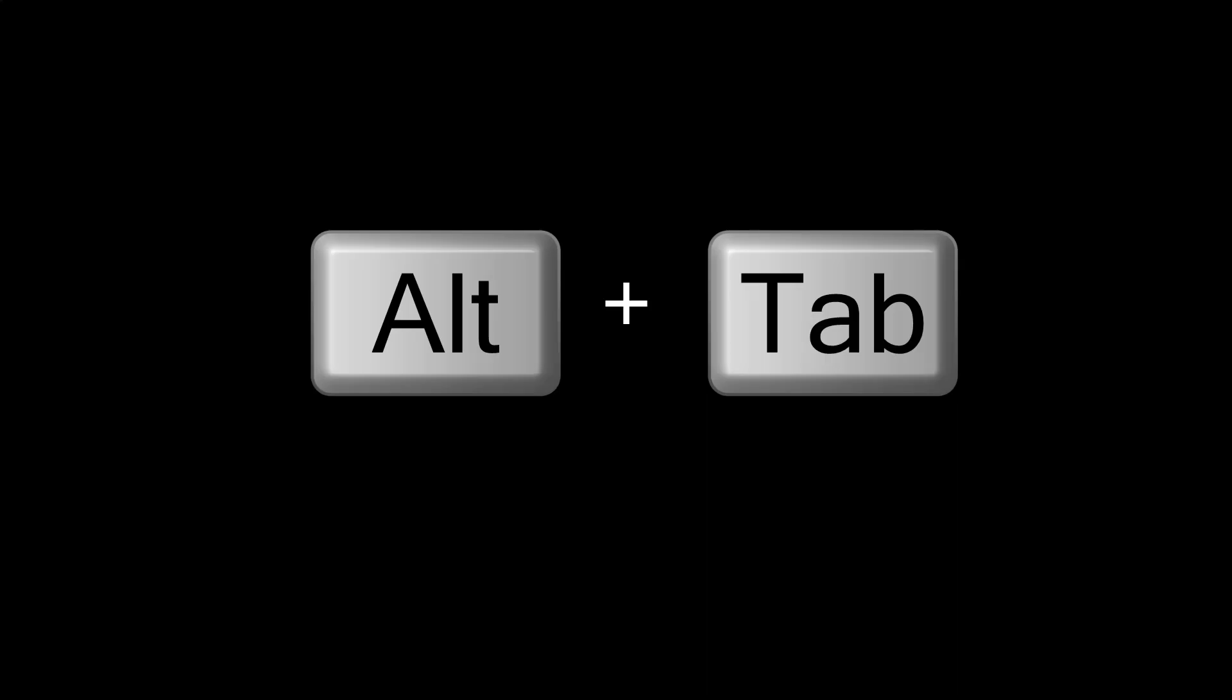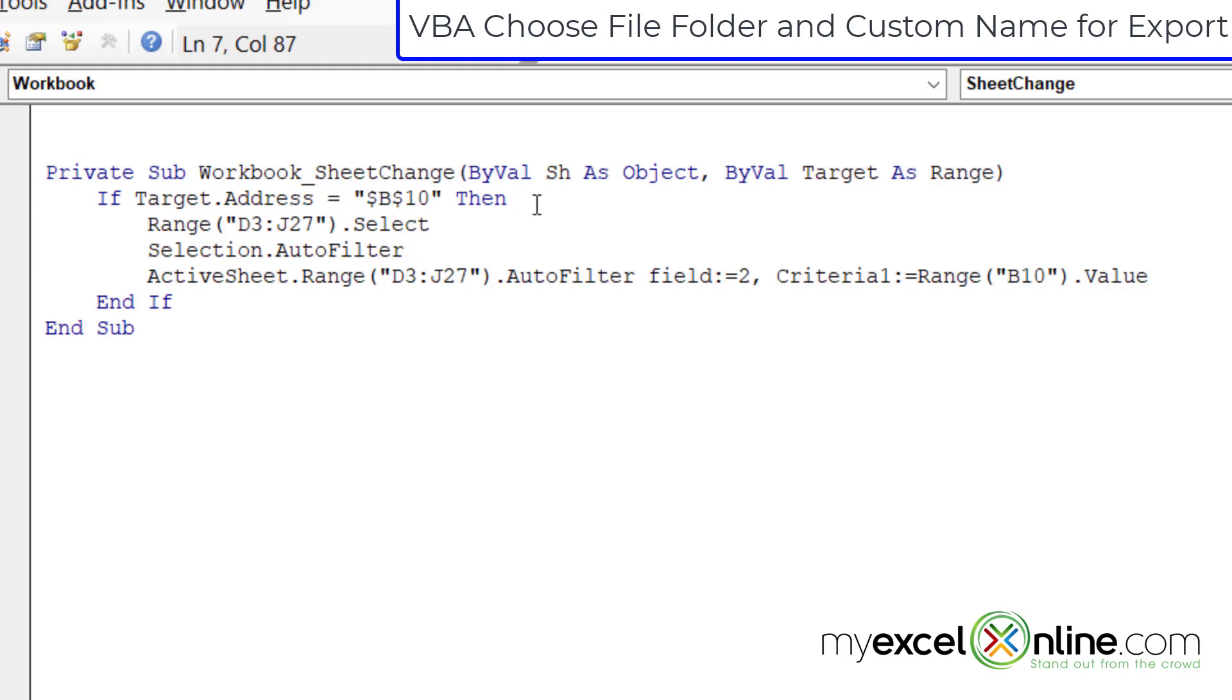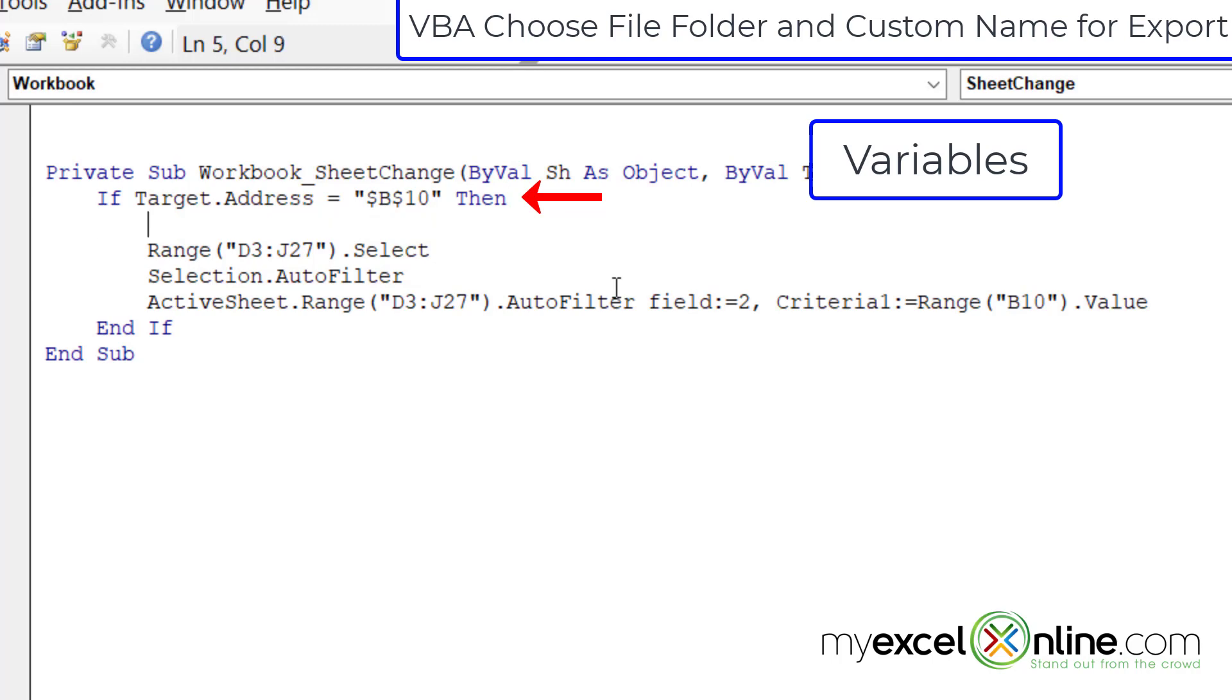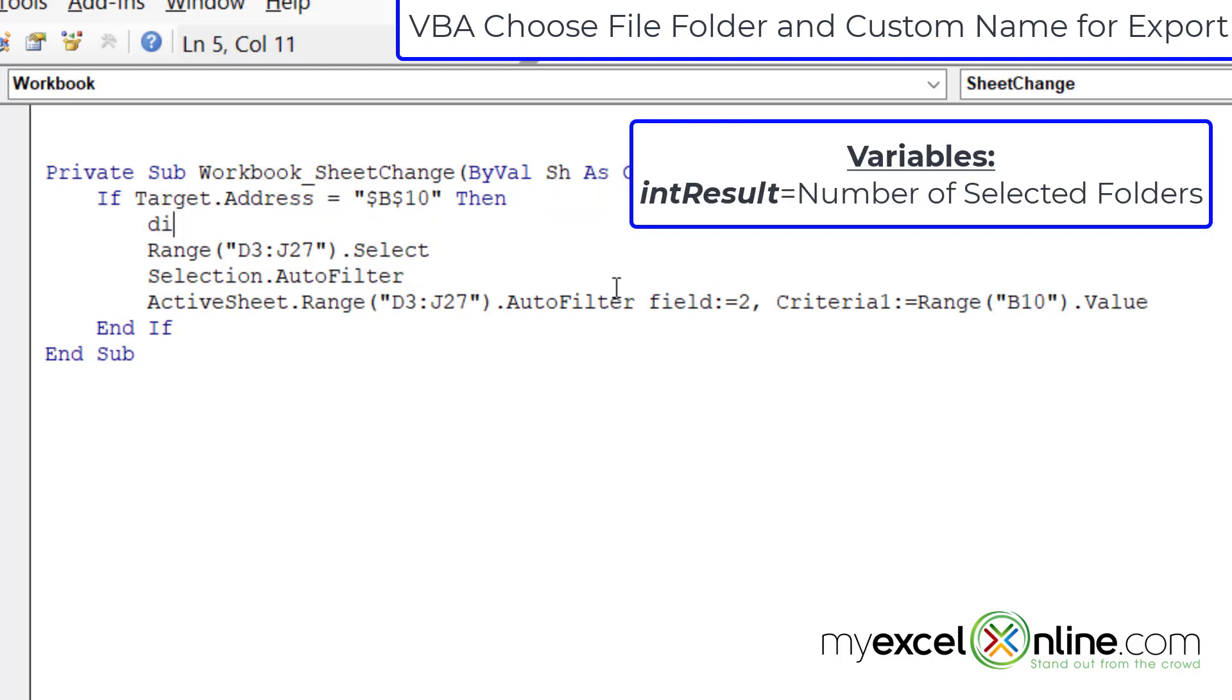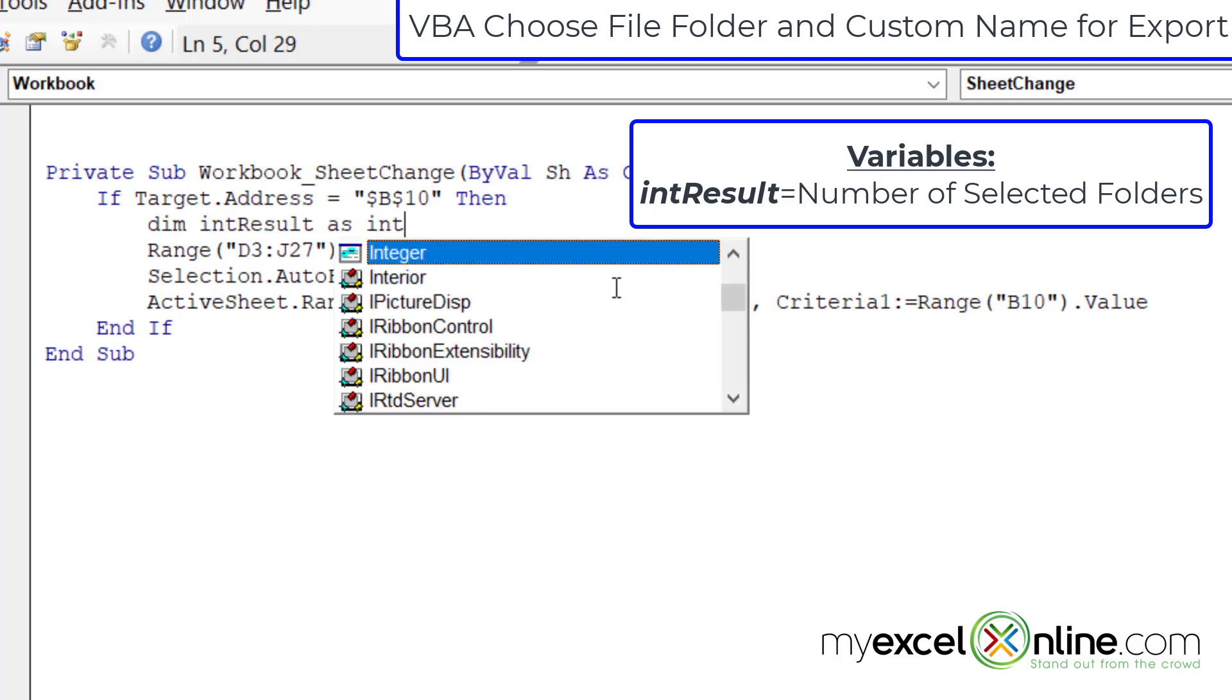I'm going to alt tab back to my VBA code. First, I'm going to need a few variables. I can create those variables anywhere here in my sub procedure, but what I would like to do is create them only if I need them inside of my if statement. So the first one I'm going to create is dim int result as integer. And this result is going to keep track of if I have picked a folder when I see the file save as dialog box.